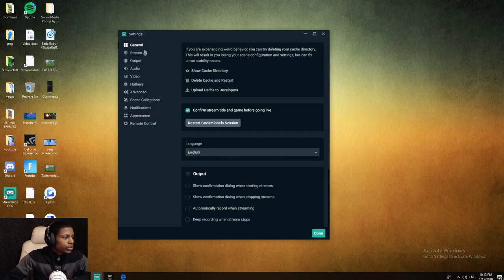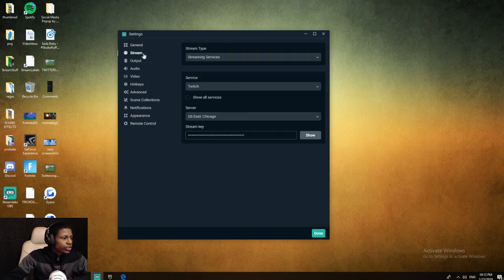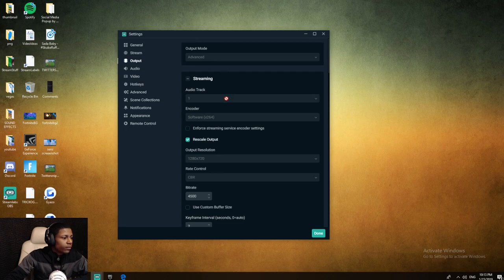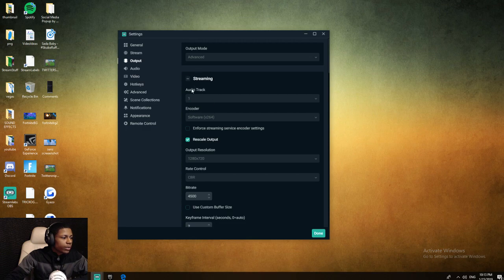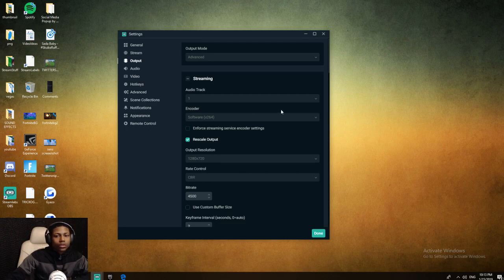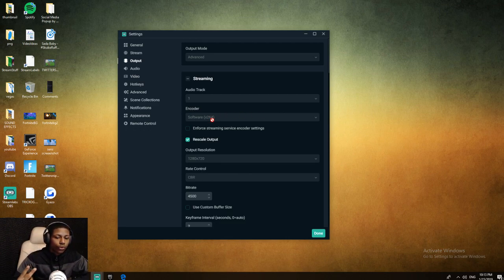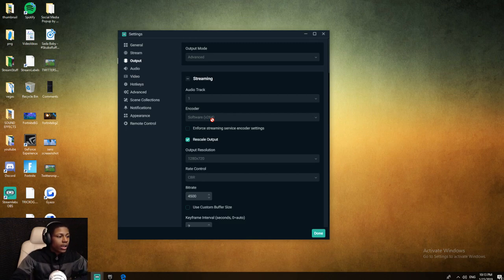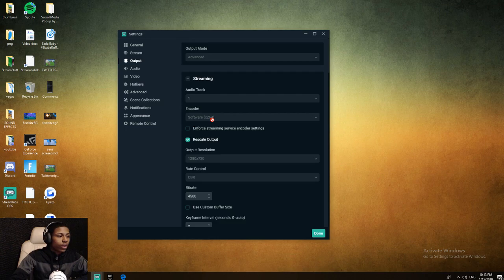I'm going to pull up my options. We go through the general, I'm going to show you all my stream settings output. When you go to output mode advanced, so you can see all the tabs. Streaming, one audio track. For encoder, you can encode through your graphics card or you can encode through your CPU. If you go to your graphics card, it's going to put stress on your graphics card.